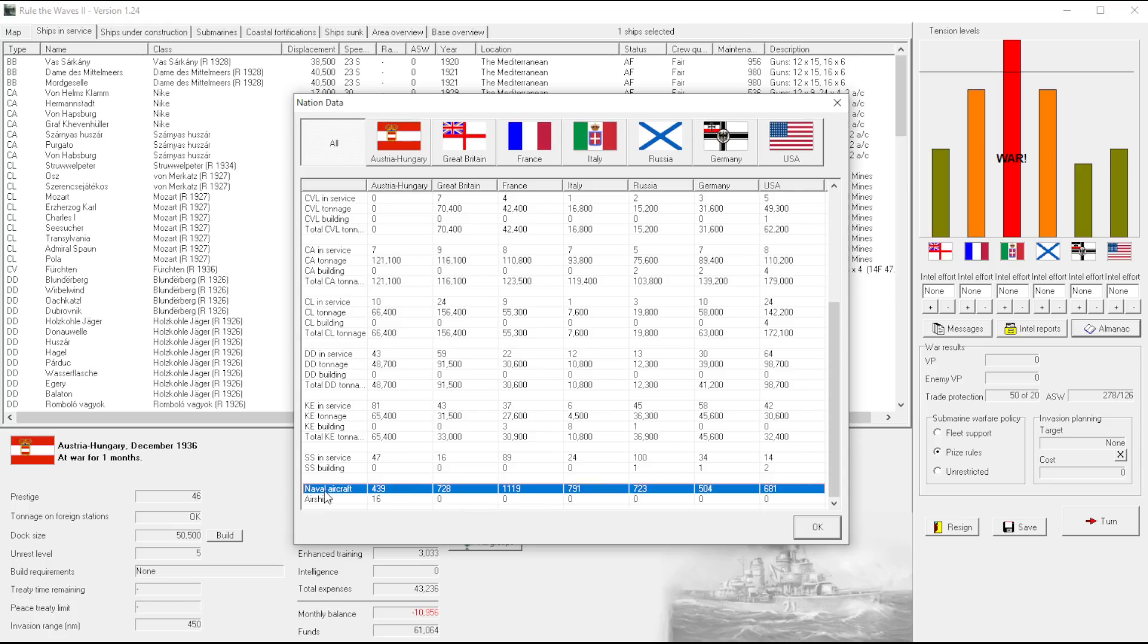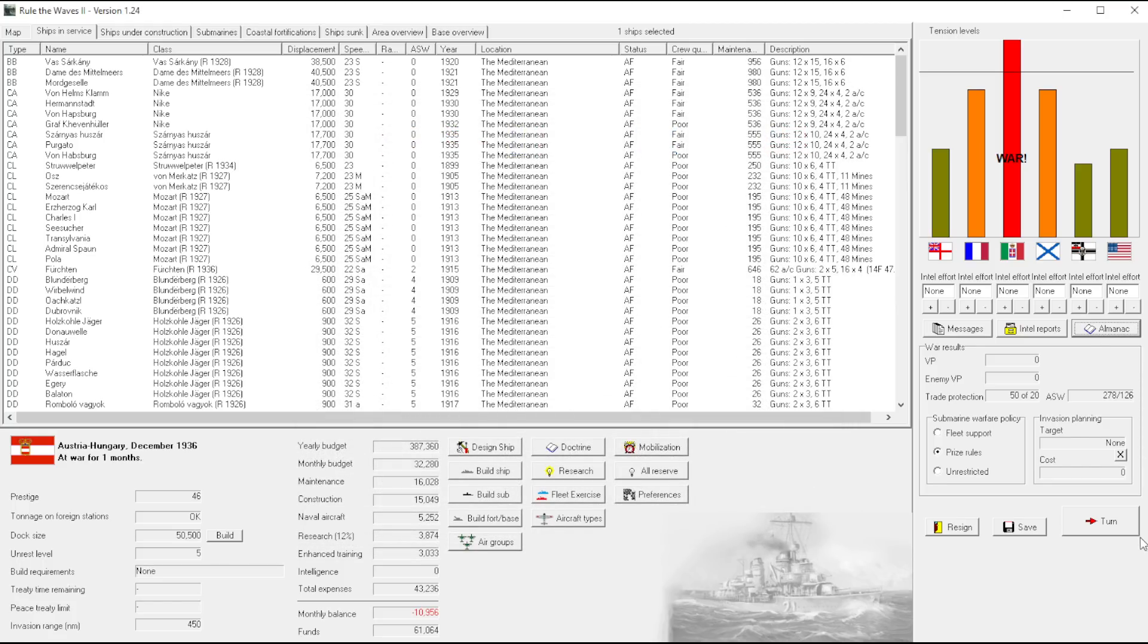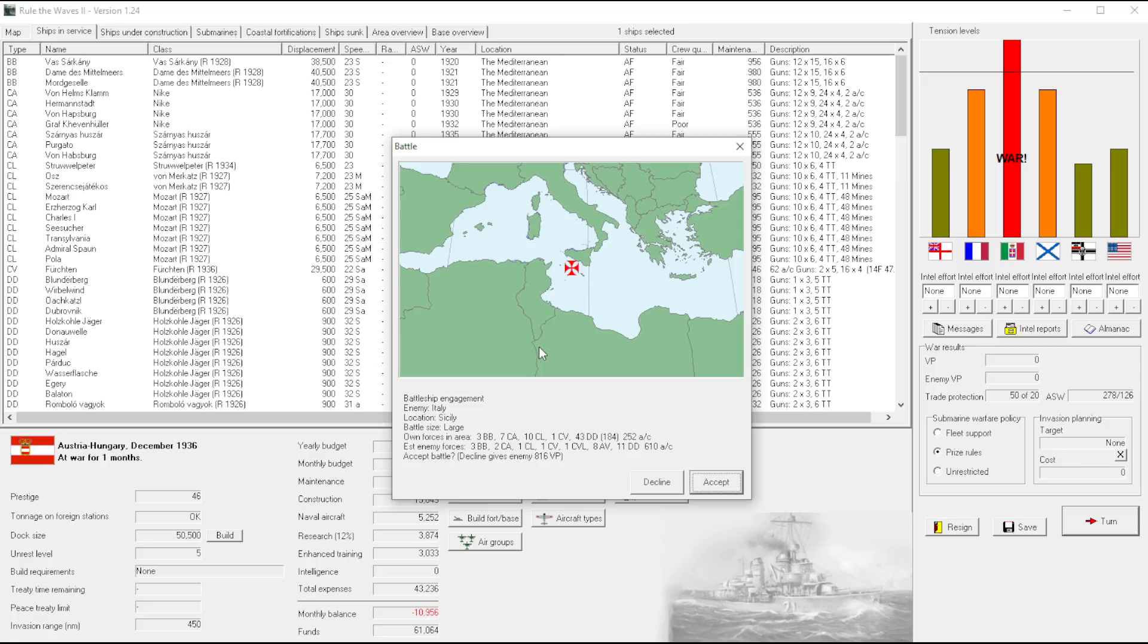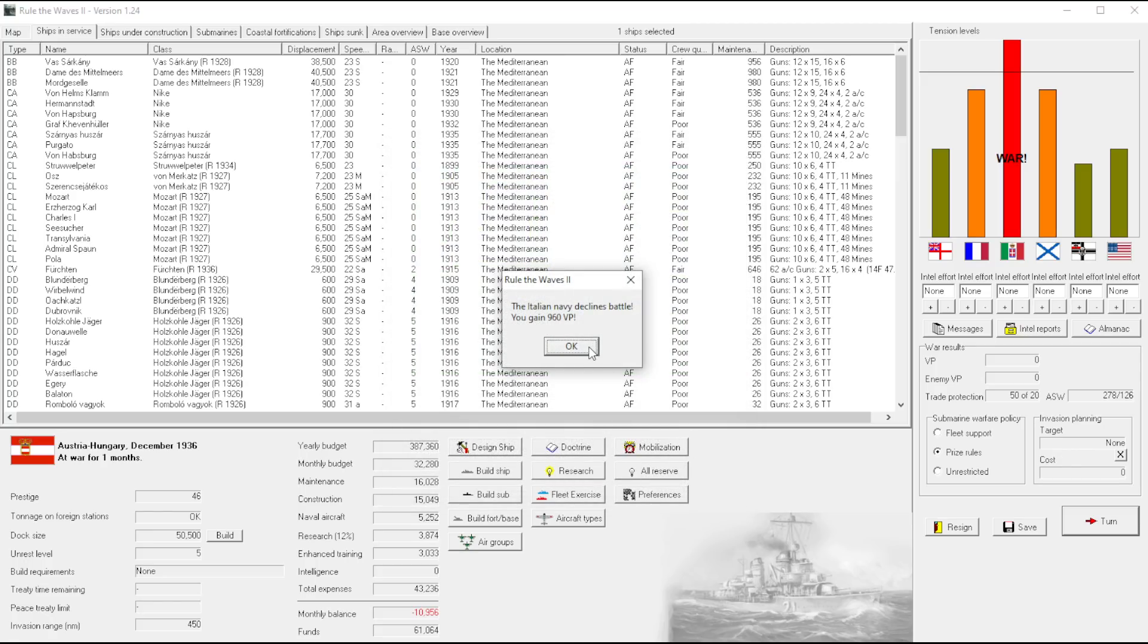They do however, unfortunately for me, have a lot of naval aircraft. Crap. That is a lot. In fact, we're like farther behind than anybody in naval aircraft now. Battleship engagement. Oh what? Italy declined?